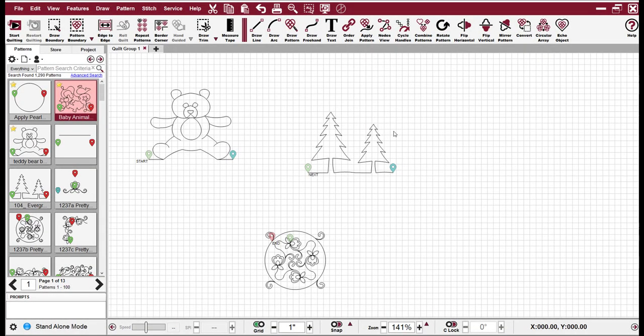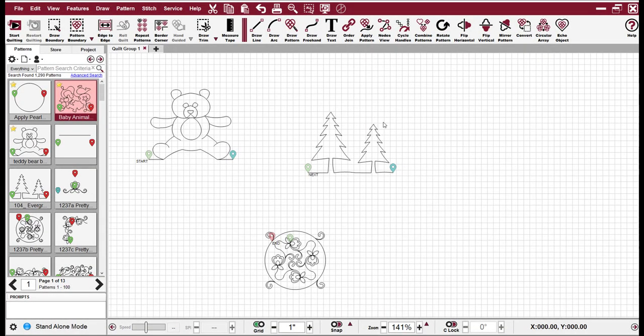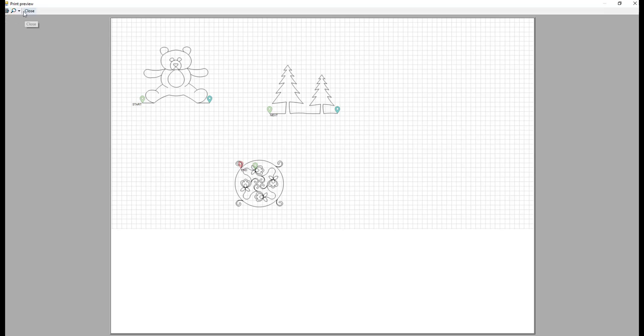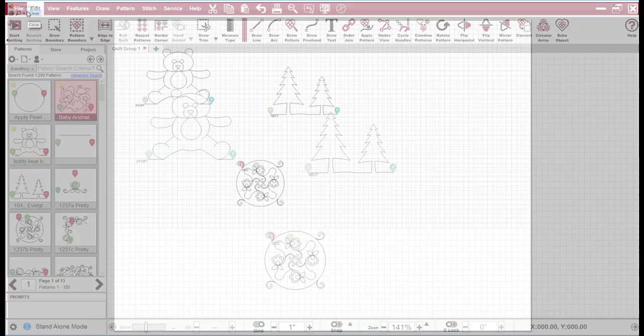A new feature is the ability to print. Just click the print icon and whatever shows on the screen will show on your page. If you have a printer set up, you can print that here by pressing the print button. Press close to exit.